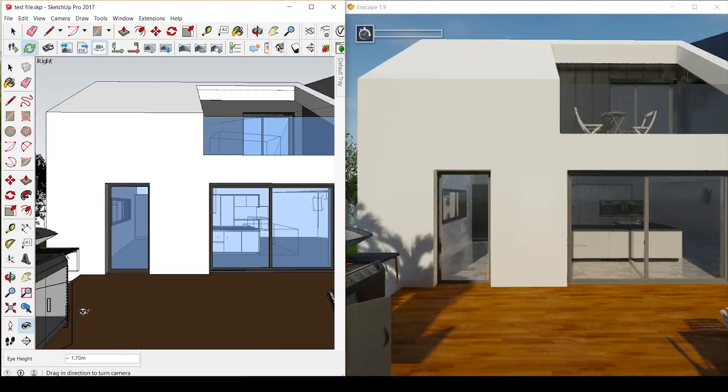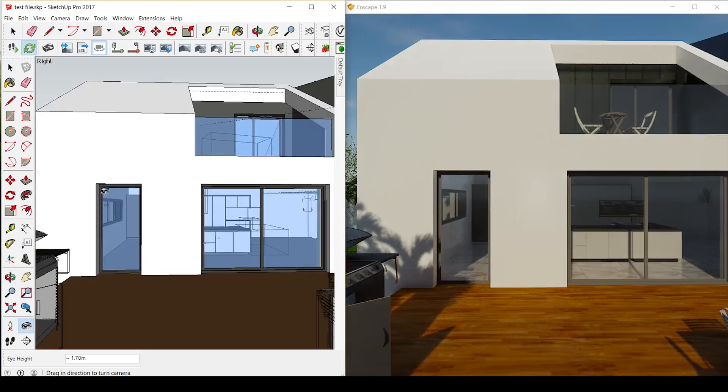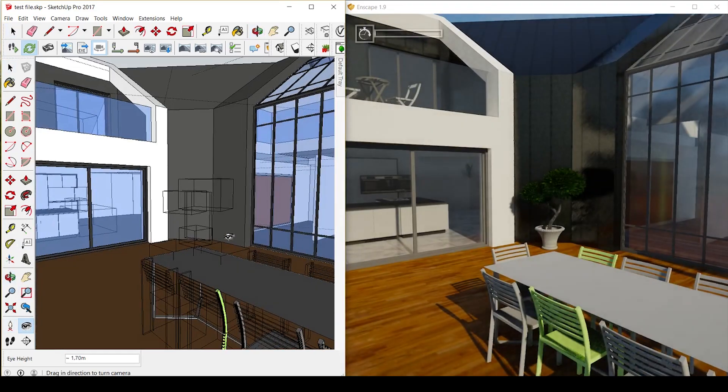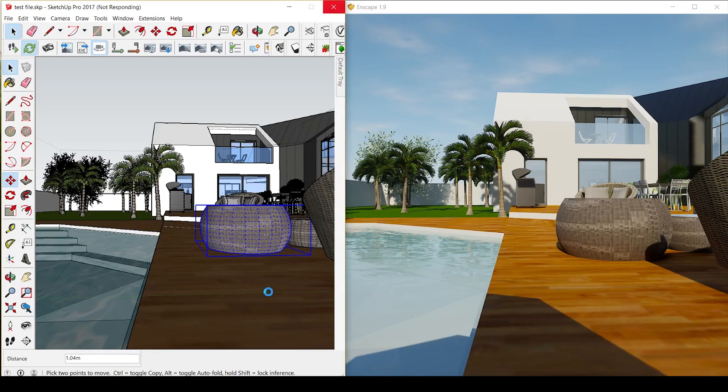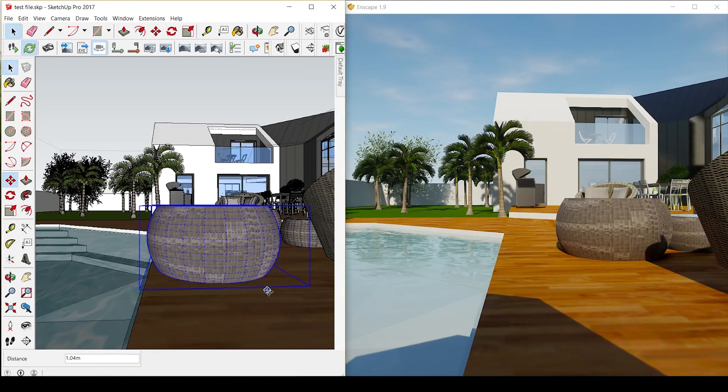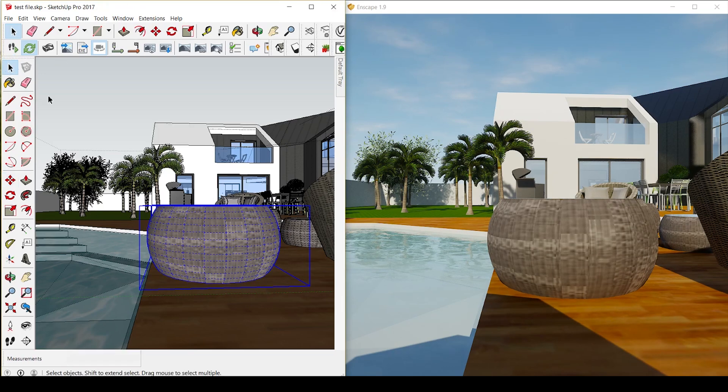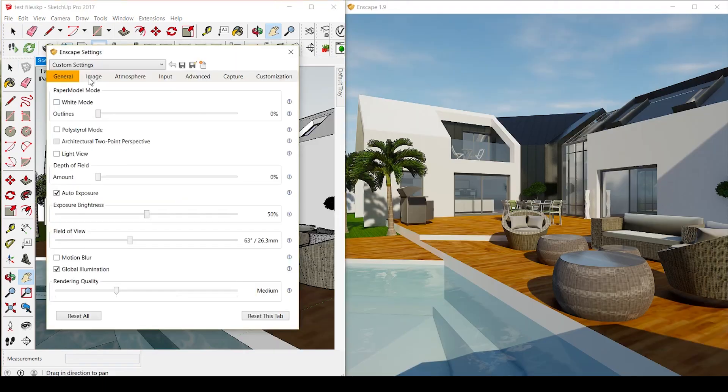At a first glance, we can already be really amazed that Enscape lets you move in SketchUp in coordination with the plugin. You can also see that any changes you make to SketchUp instantly get updated in Enscape. If you move a chair in SketchUp, it gets moved in the real time render. So this is crazy.